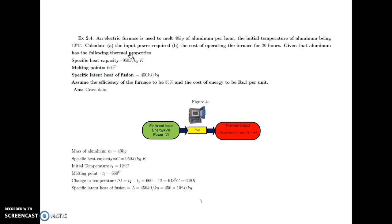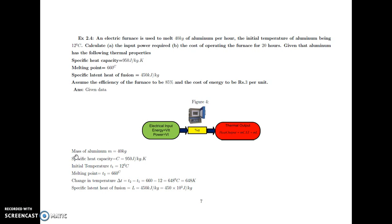Given that aluminium has the following thermal properties: specific heat capacity is equal to 950 joules per kg Kelvin, melting point is 660 degree Celsius, and specific latent heat of fusion is 450 kilojoules per kg. Assume that efficiency of the furnace is 85% and the cost of energy is rupees 3 per unit.